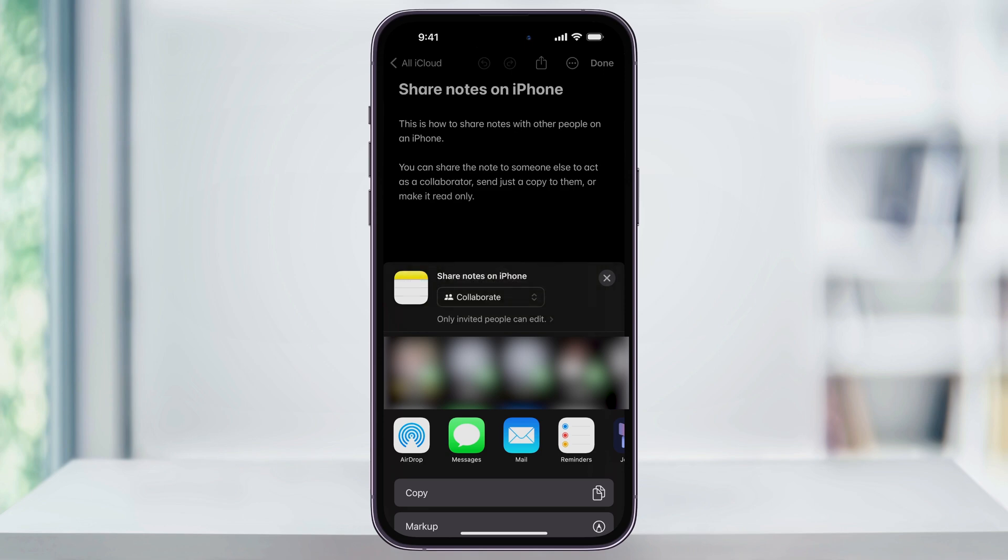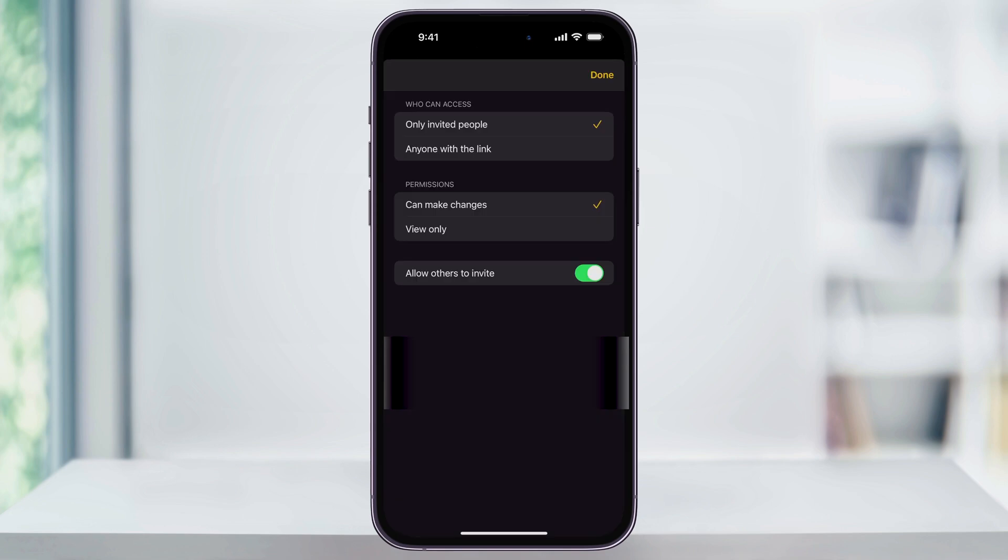After you make your choice, select the option underneath where it says Only Invited People Can Edit. Here, you can set who can access the note, whether it's specific people that you invite, or anyone with a link. You can then adjust the permissions to allow others to make changes, or leave it so they can view only.